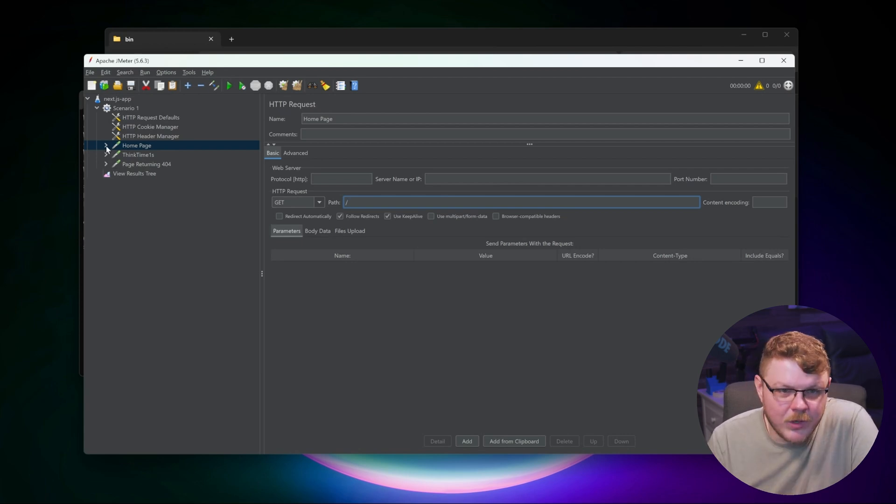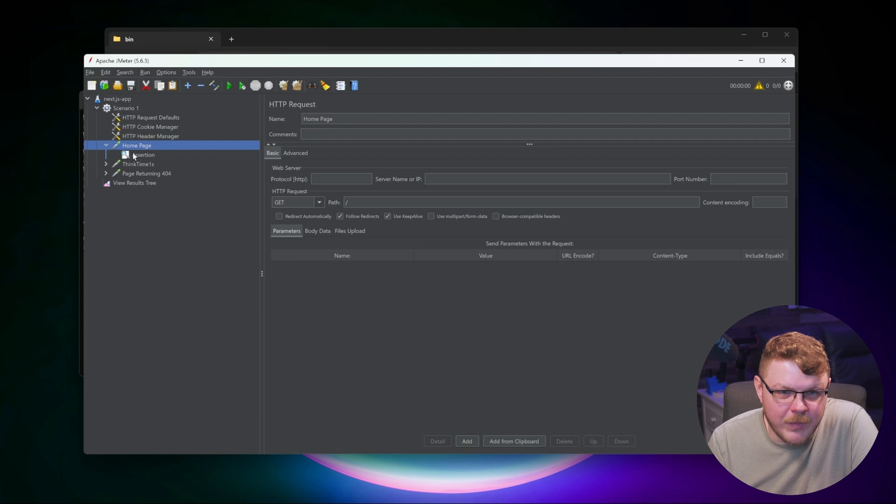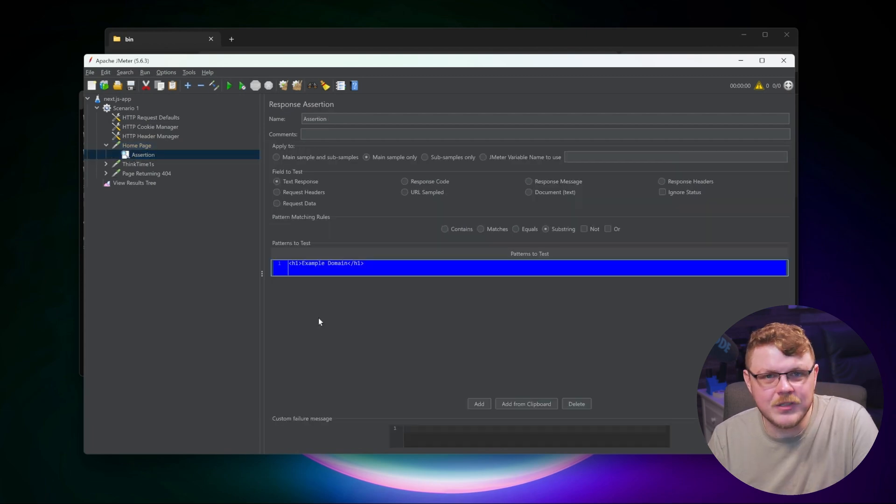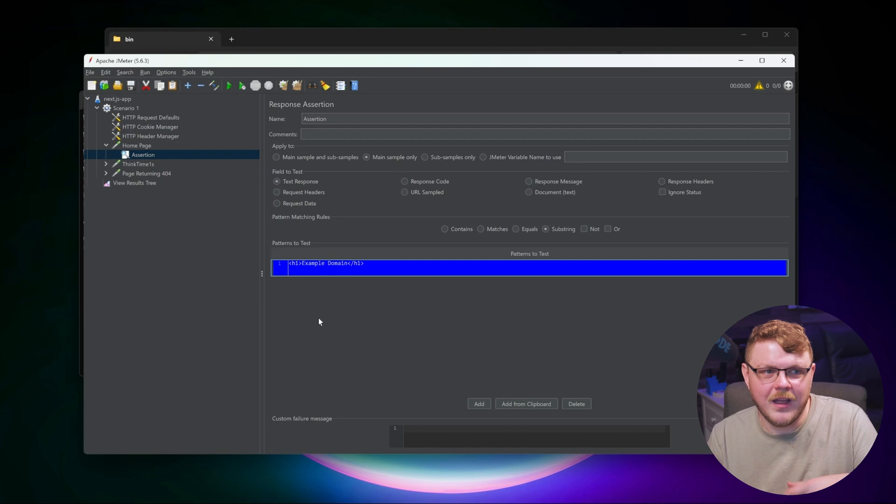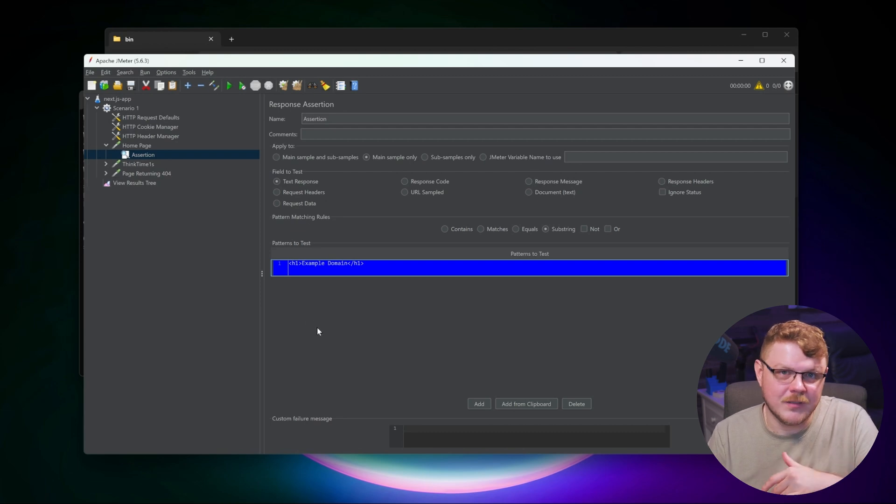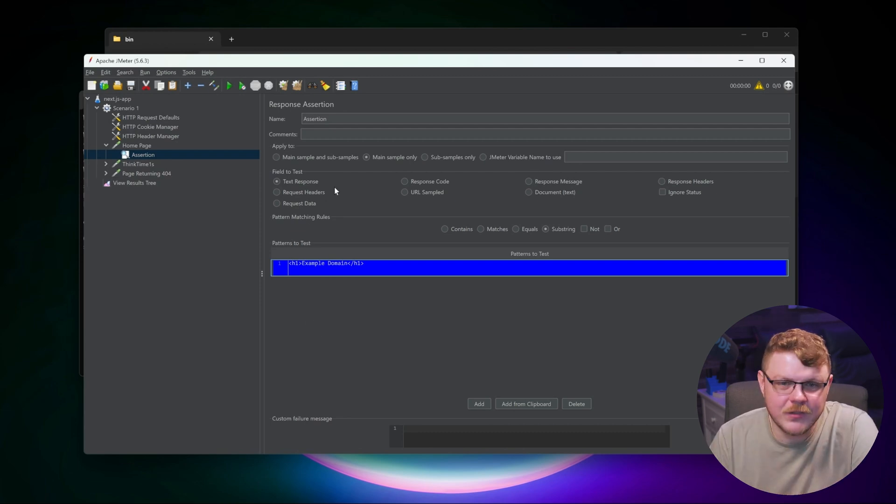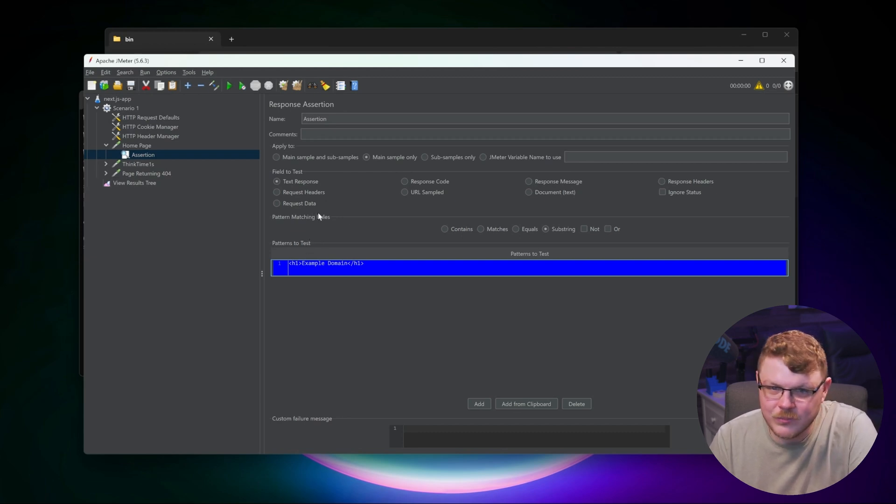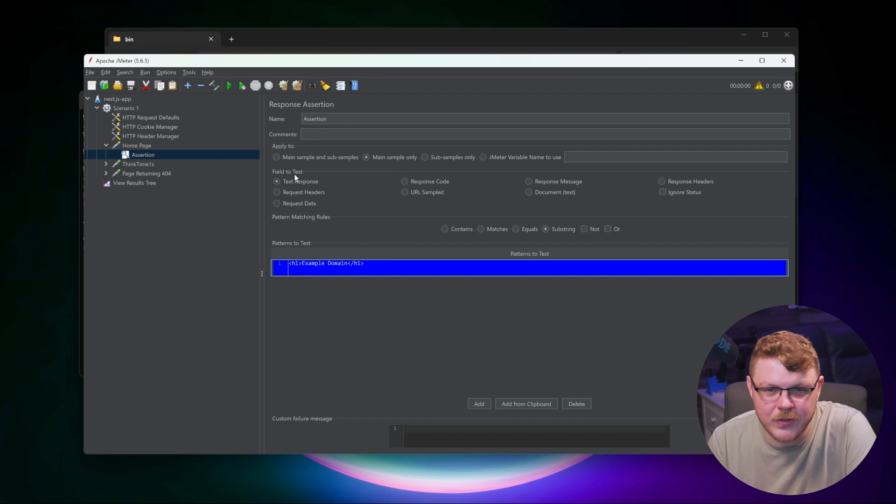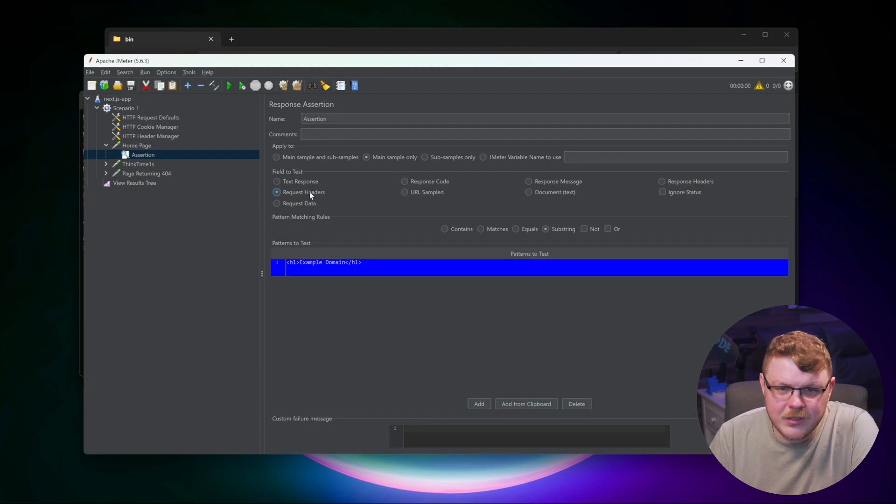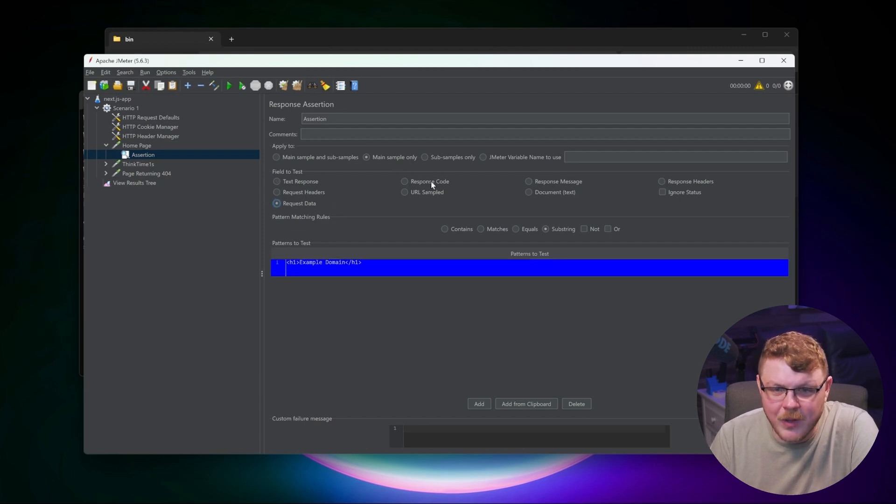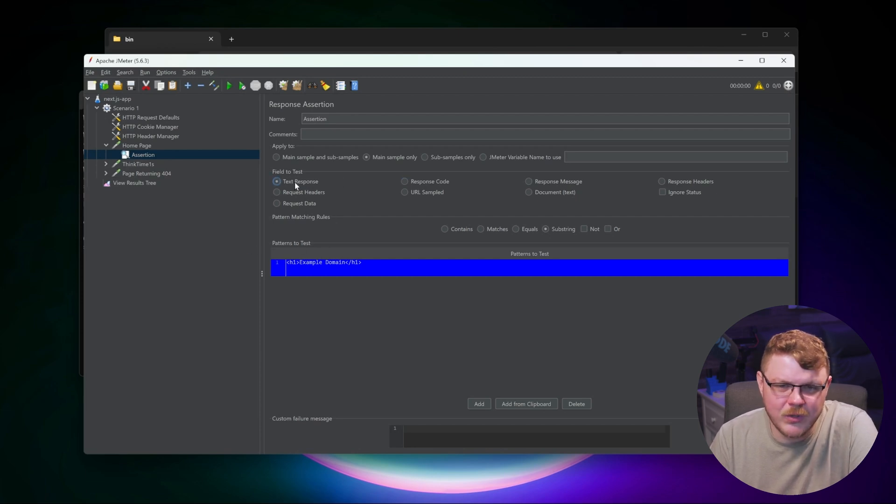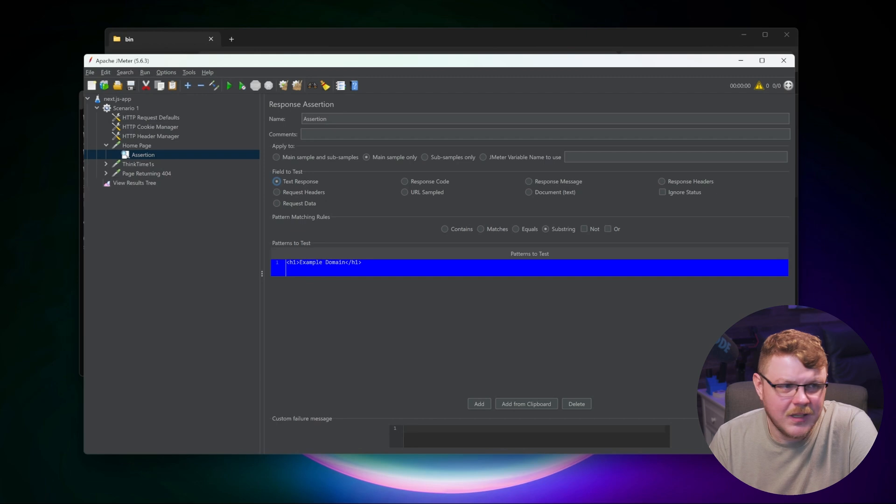And then we're going to expand homepage and we're going to go down to assertions. Now assertions are going to be where we classify the responses from the web server. Now there's a lot of ways that we could assert results based on the response that we get from the server. We could check for request headers, request data, response codes, et cetera. But what we're going to do here is we're going to use the text response.